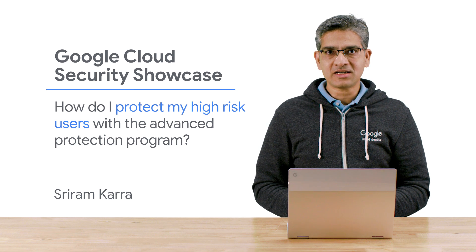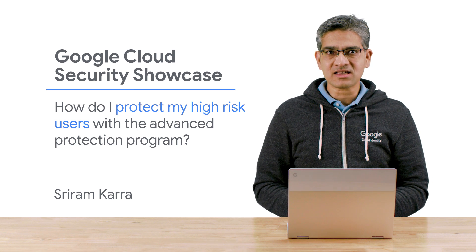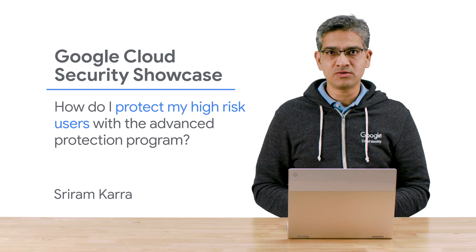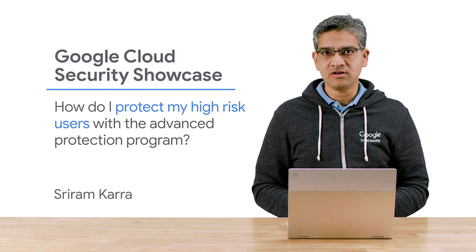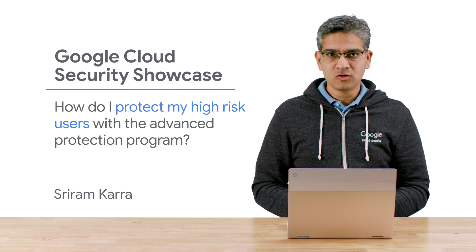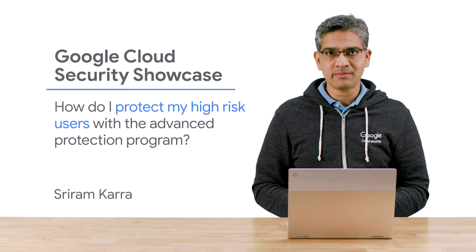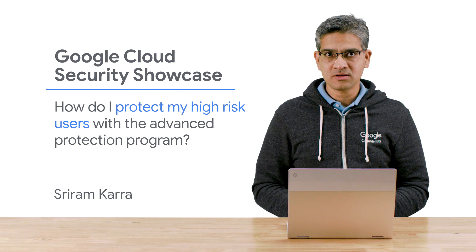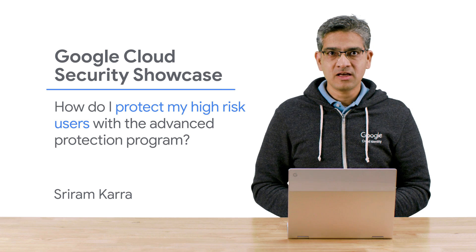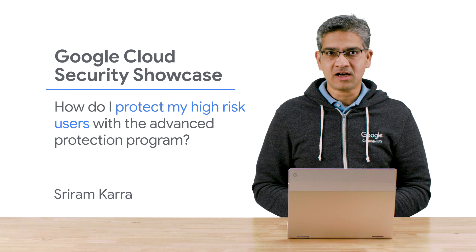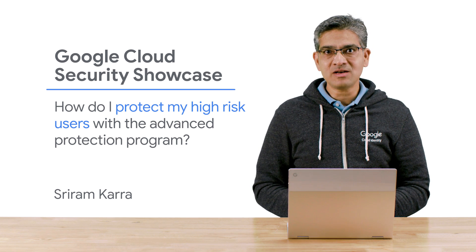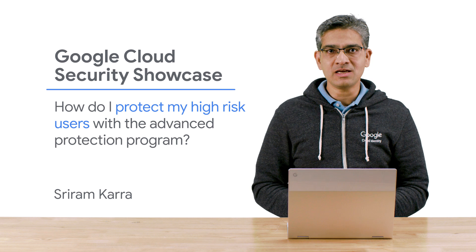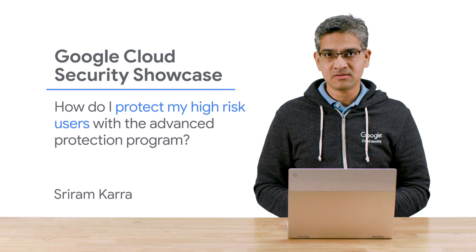By targeted attacks, we mean attacks that are highly customized to individual recipients, almost handcrafted if you will, to fool more automatic protections that may be in force, and also the individuals themselves. If you are a high-risk user, then this could even be a phishing email from a government-backed actor.